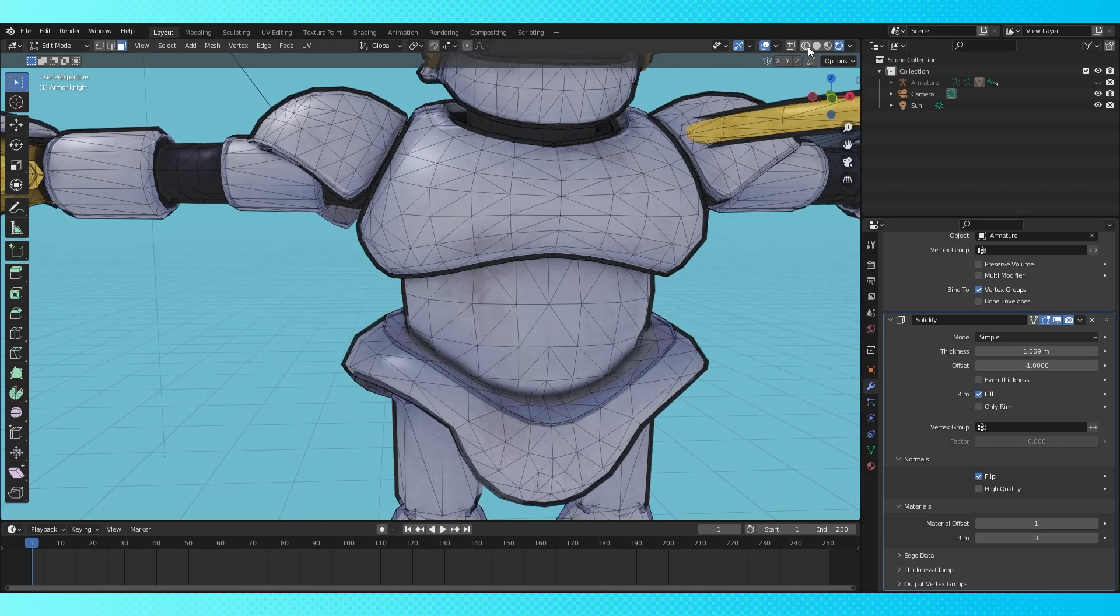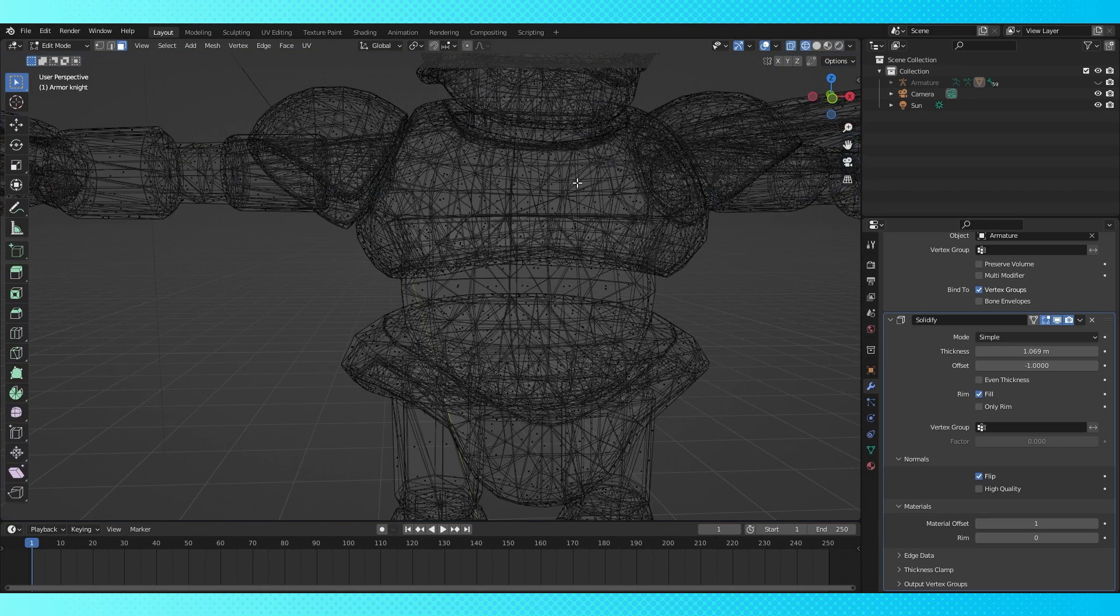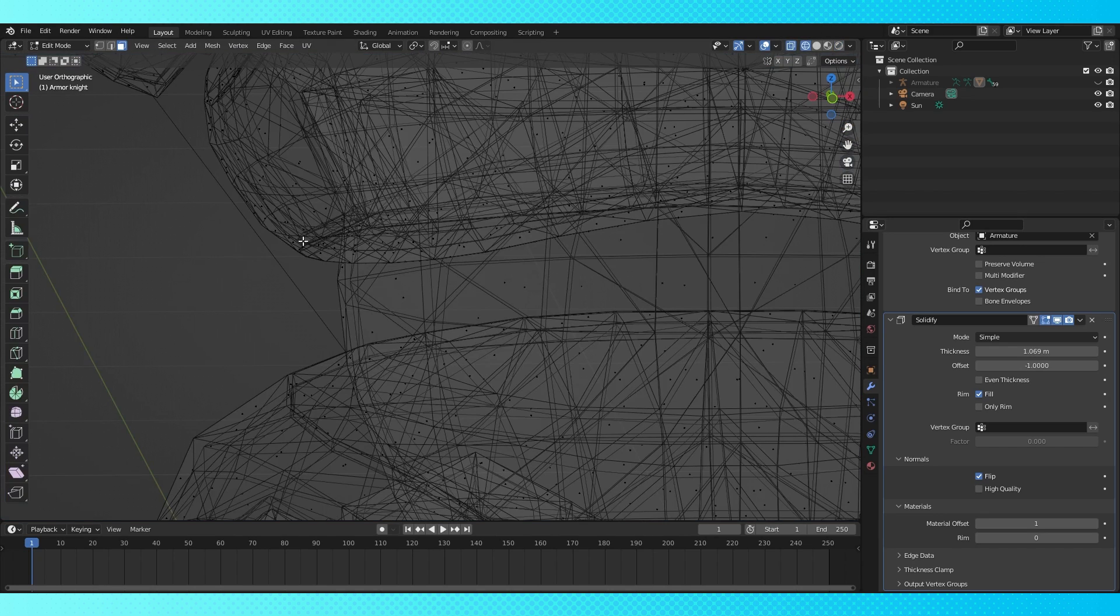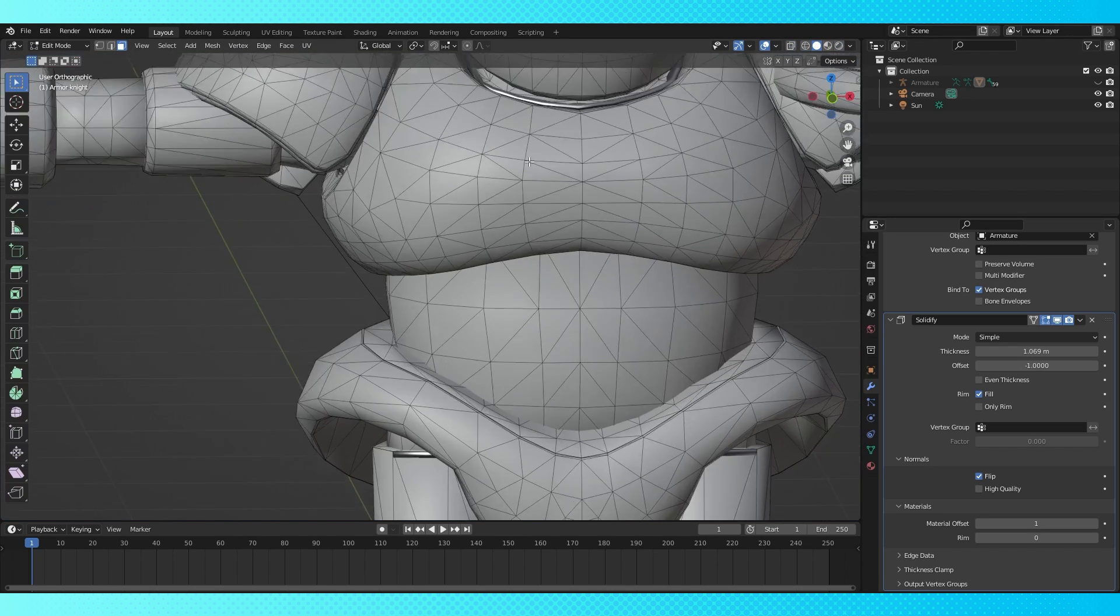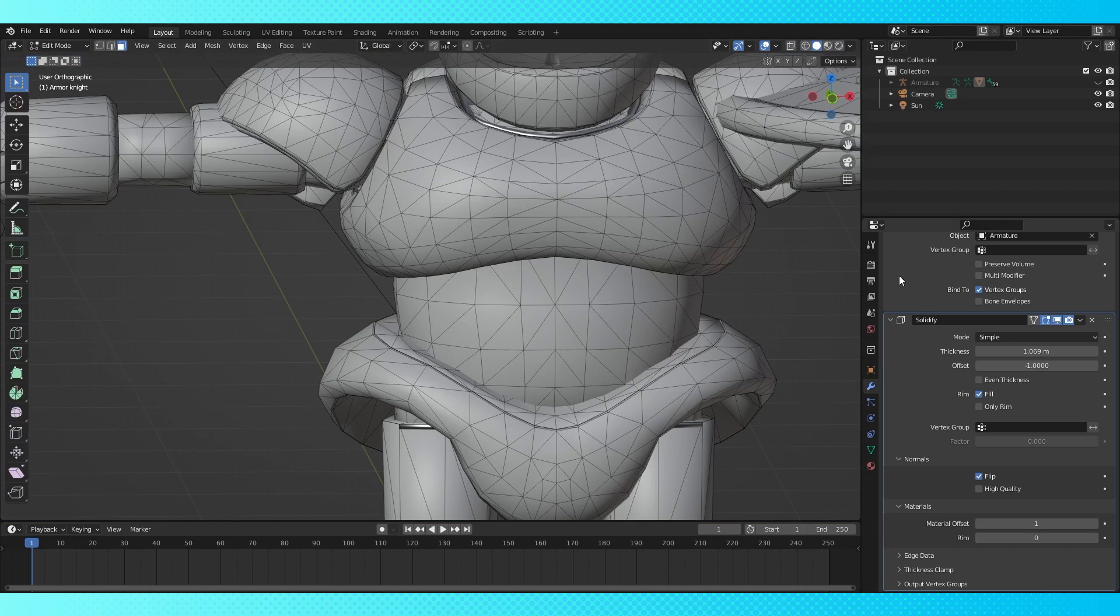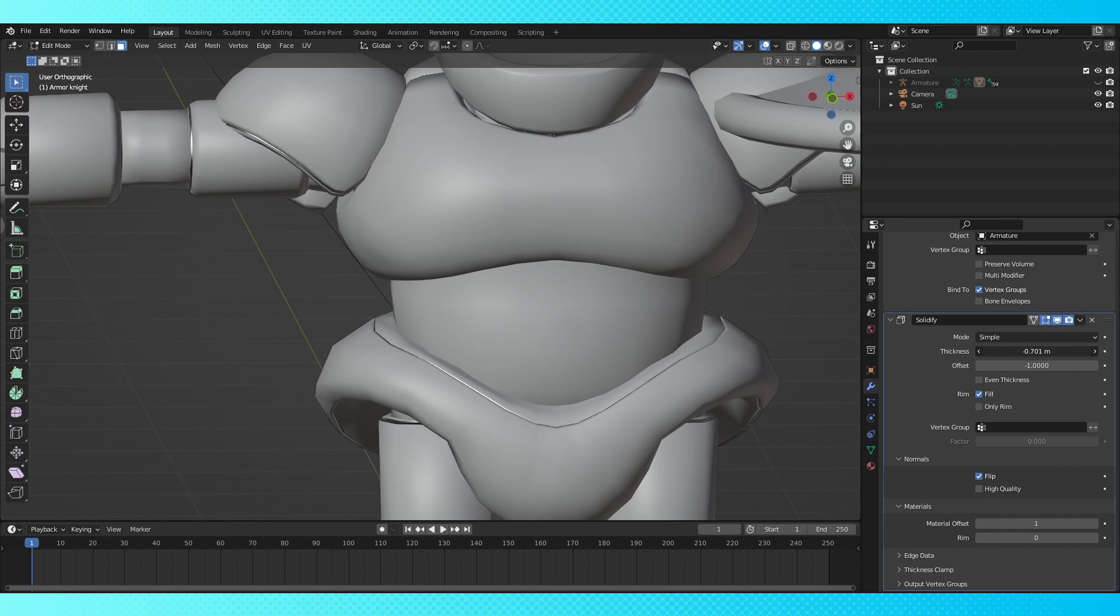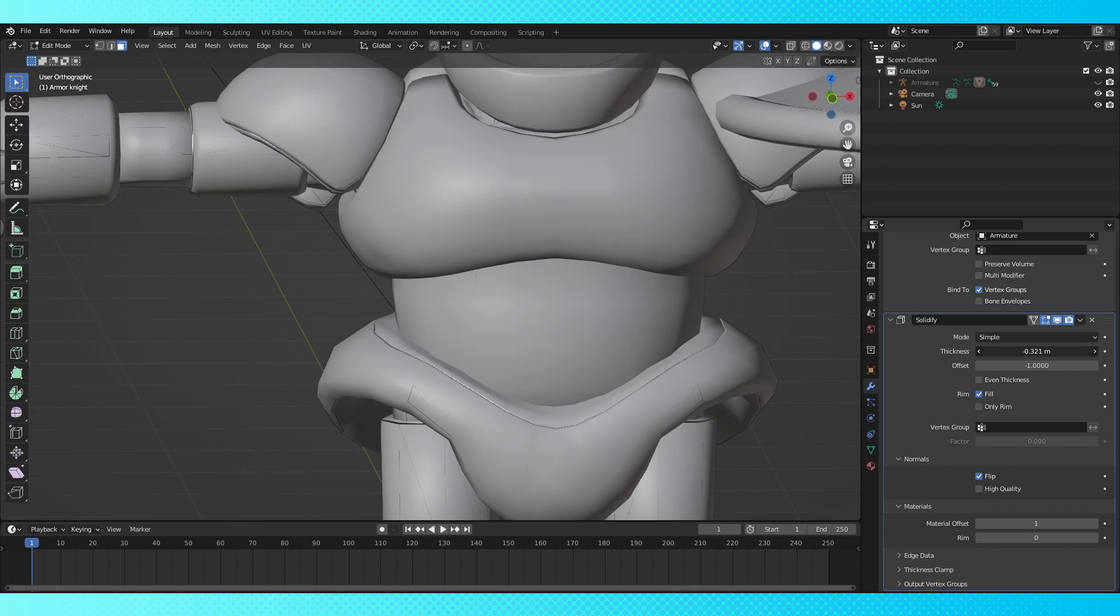If we switch over to wireframe view, you can see that we're actually adding a copy of our object to create this outline. So there we have it! It's a very simple thing to set up.